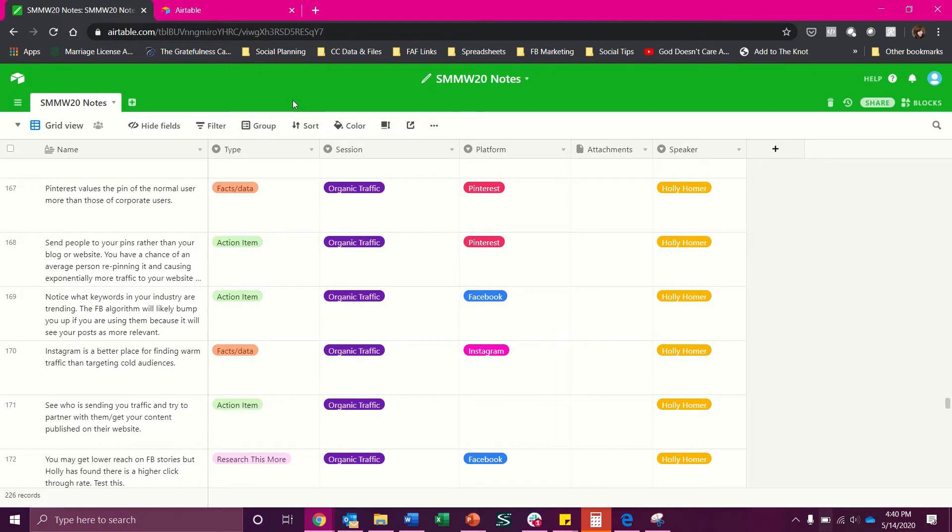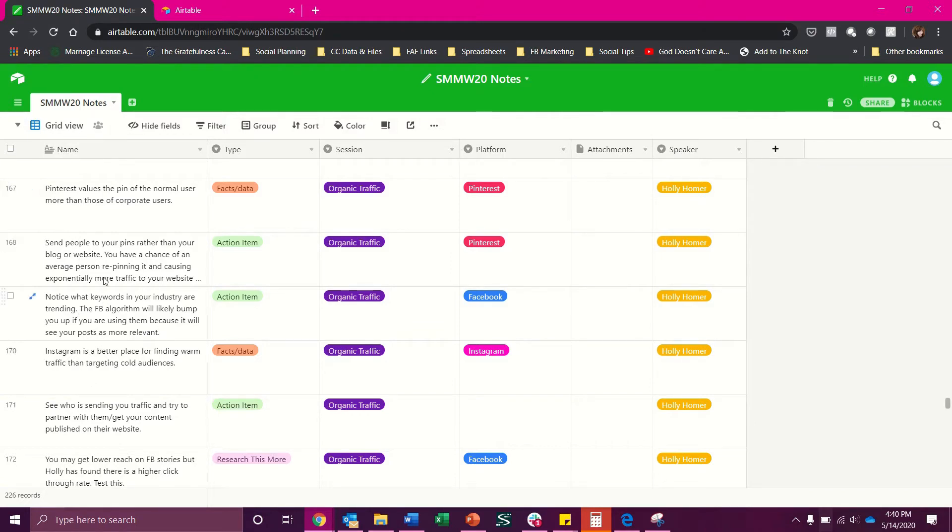Over here I have my pre-made base. When I am taking notes at conference I will set up the name field here to act as all of the bullet points that I take during the conference.